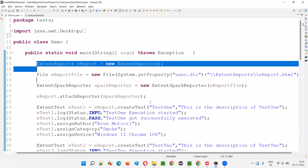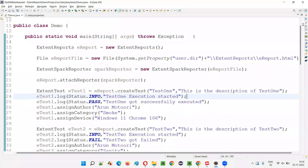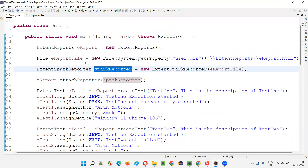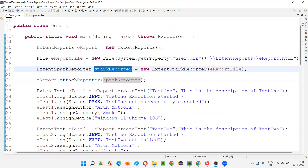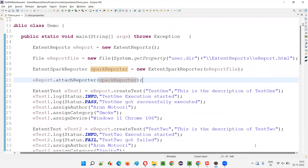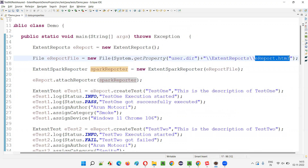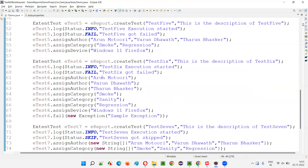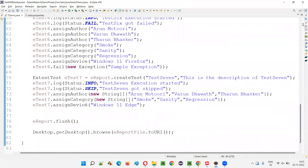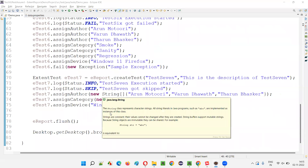I'll quickly switch to the Eclipse IDE where we have the basic code of Extent Reports. We are using the Spark Reporter, which is one of the reporters of Extent Reports. We already attached this Spark Reporter, and it will generate a report — ereport.html — which contains all types of test results by default: pass, fail, skip, warning. Here are the tests which are passing, failing, skipping — multiple types with different status categories.